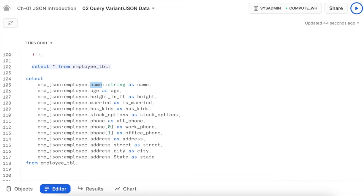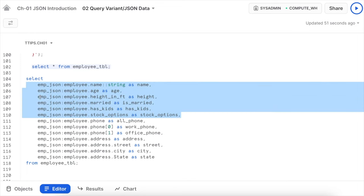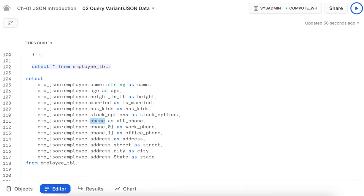Name, age, height, married, has_kids, and stock_option are accessed directly through dot notation. For phone, which is an ordered list, I can give alias 'all_phone' and access individual elements by index: index 0, index 1, etc. For address — another JSON sub-object — I access it via employee_json:employee.Address, and then sub-elements as Address.street, Address.city, and Address.state. I intentionally used lowercase to simulate whether it brings data or null.